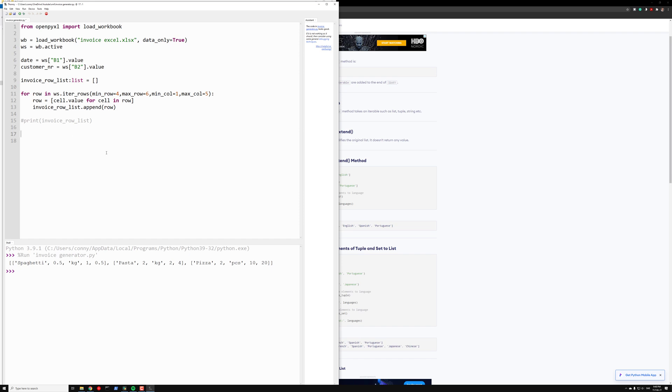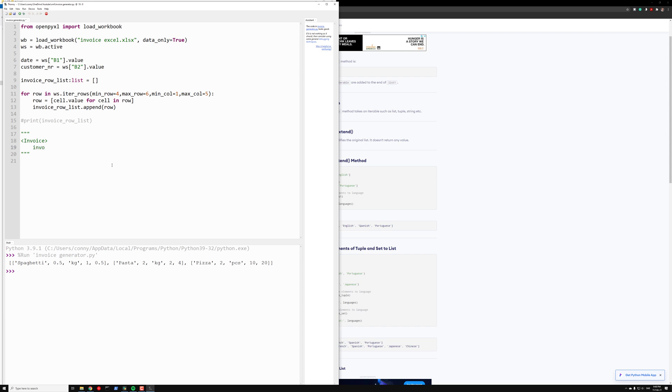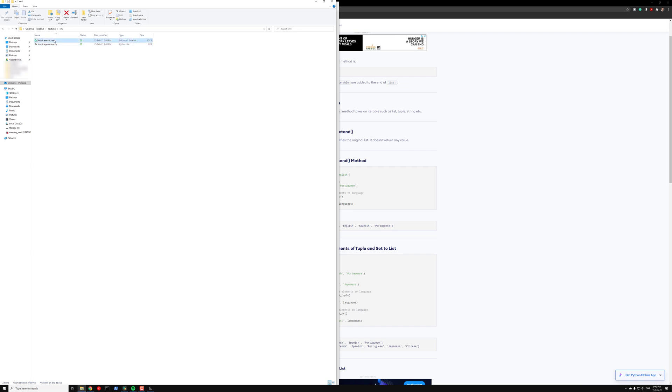Then we want to generate our XML document, and the structure we want for that, we can write here. So first we have invoice, and the second thing we want is the data. Invoice row. Actually it's the date and the customer number. Then we want the invoice_row, and here we want a name.